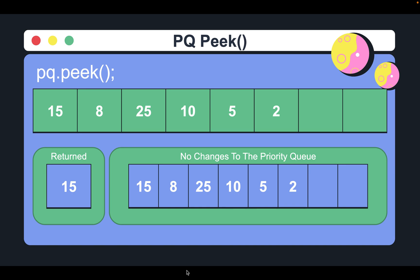Therefore, through this demonstration where the peek method is called on the priority queue PQ, it is apparent that the head value of 15 is returned, whereas no other changes are made to the priority queue.